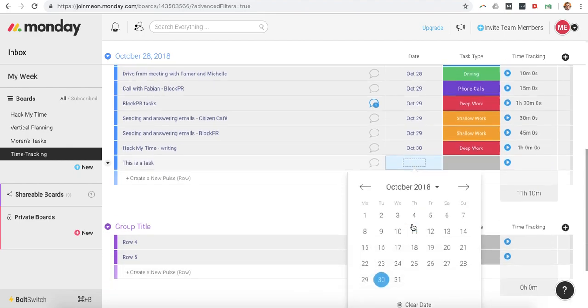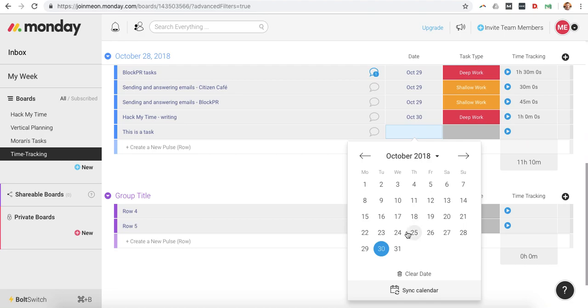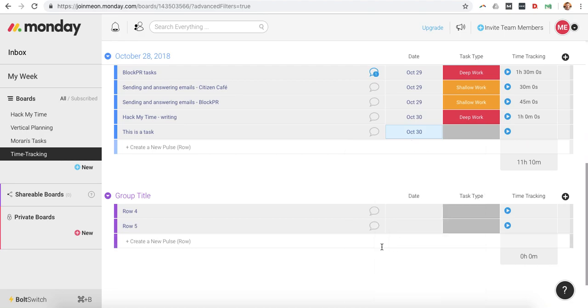So this is a task, as an example, put in the date, and then if I want to record in real time, what I'll do is I'll just click on this little play button, and as you see here, now it's tracking my time.